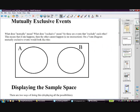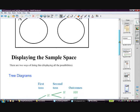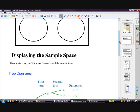Mutually exclusive events — think about what that means. 'Exclusive' means not including, so A and B exclude each other. There's no intersection whatsoever between the two; when one happens the other can't happen.